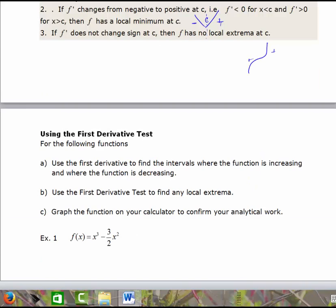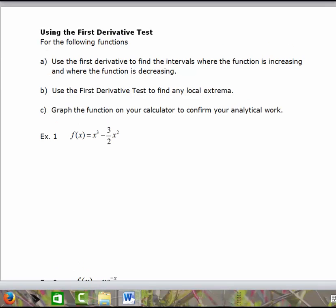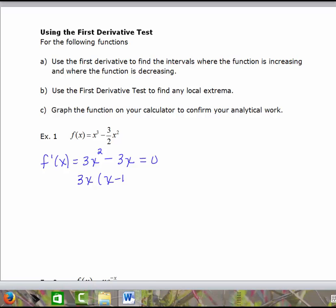Let's look at an example using the first derivative test. We'll find the intervals where the function is increasing and decreasing by finding the first derivative and critical values, then use the first derivative test to find any local extrema, and confirm by graphing on a calculator. Finding the first derivative gives 3x squared minus 3x. Setting the first derivative equal to 0, factoring out 3x gives x minus 1, so we have two critical values: x equals 0 and x equals 1.